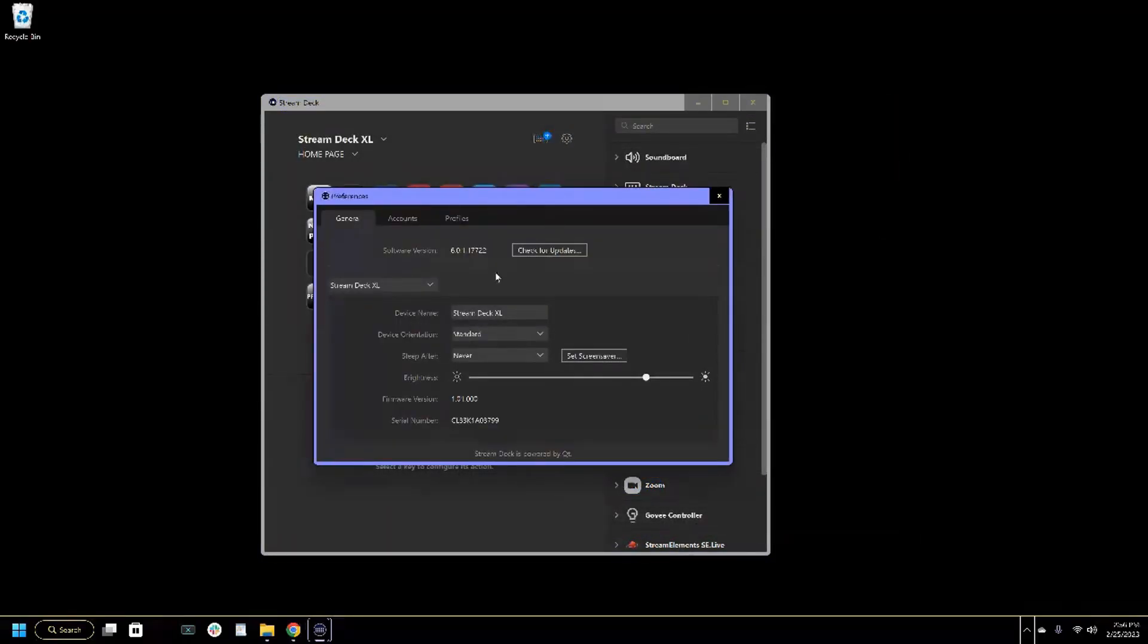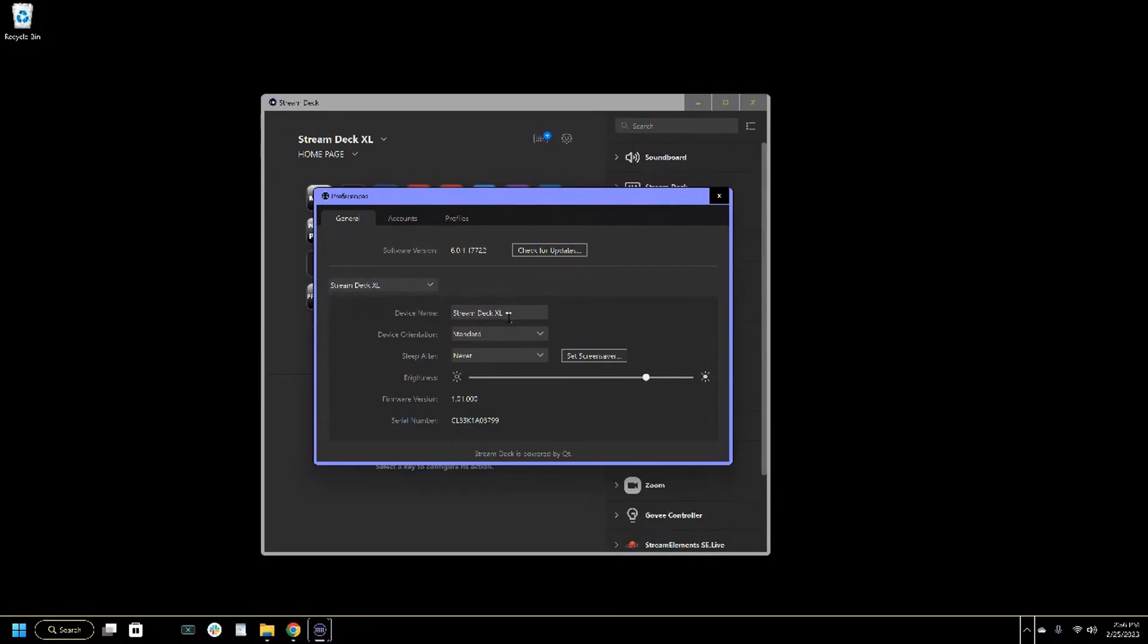Next to that is the little cog wheel, which is your primary settings for the Elgato Stream Deck.